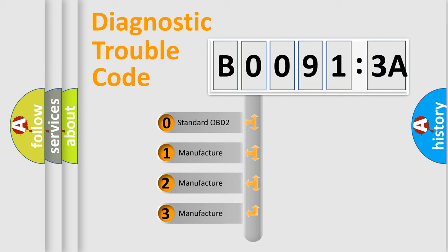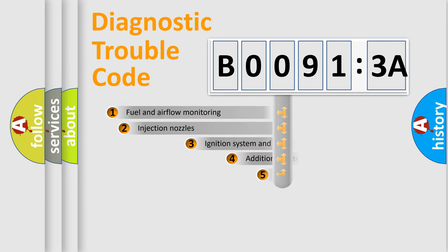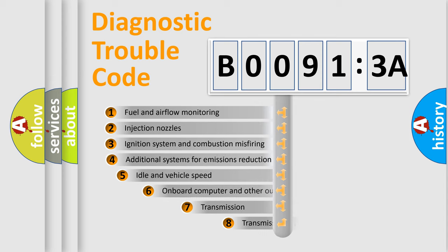If the second character is expressed as zero, it is a standardized error. In the case of numbers 1, 2, or 3, it is a manufacturer-specific expression of the car-specific error.